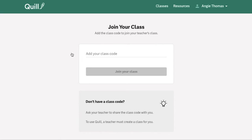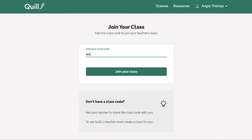However, if you were instructed to join a new class via class code, you can use that Join a Class button and click into this page, from which you can enter in your class code and join your teacher's class.